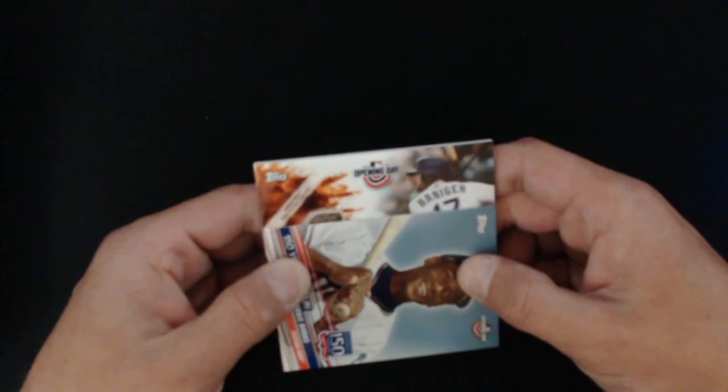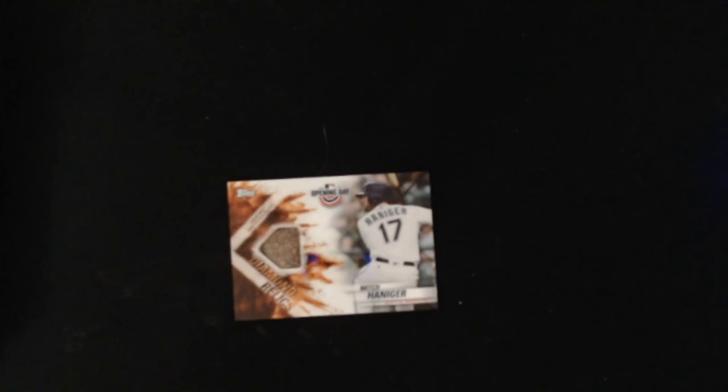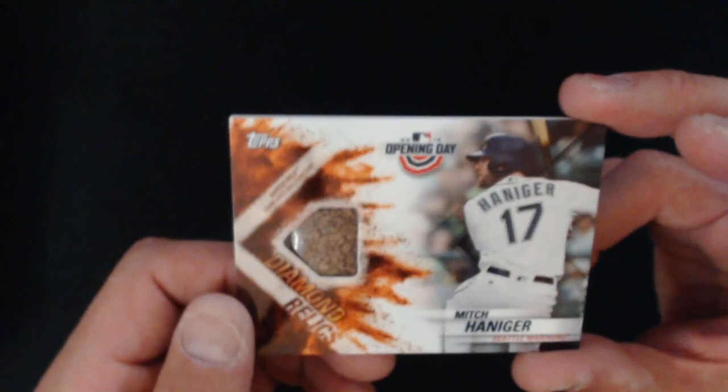We have Haniger. I think this is a Padre. We have dirt from Seattle. Hell freaking yeah! That's what I thought would be in this card. These are not easy to get. This card right here, Diamond Relic, the odds are one in 1,804 packs. So right there, we got ourselves a boom, as another breaker says on the YouTubes. But Mitch Haniger Diamond Relic, pretty freaking nifty. I will take that.